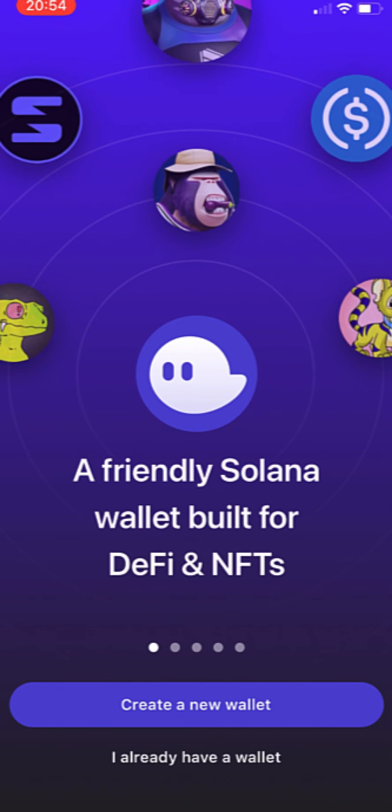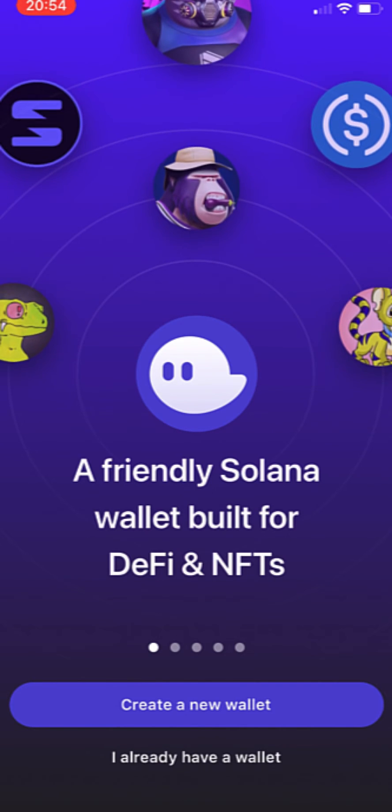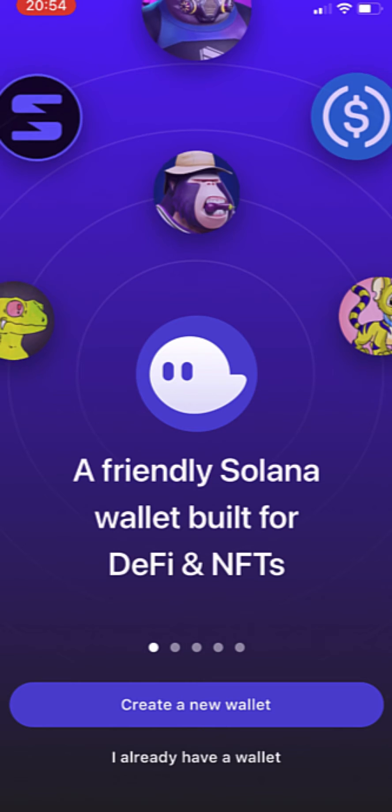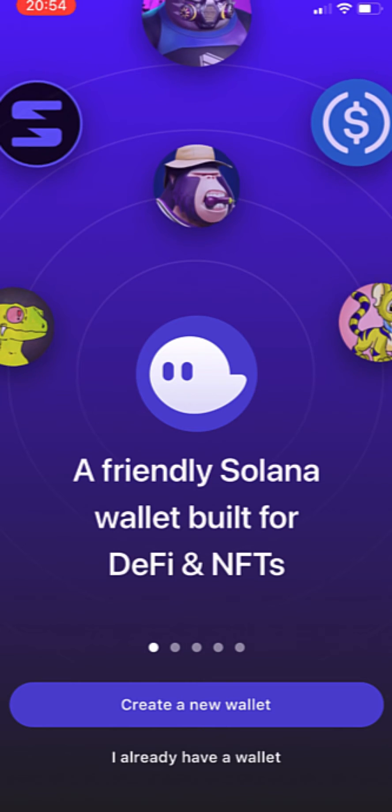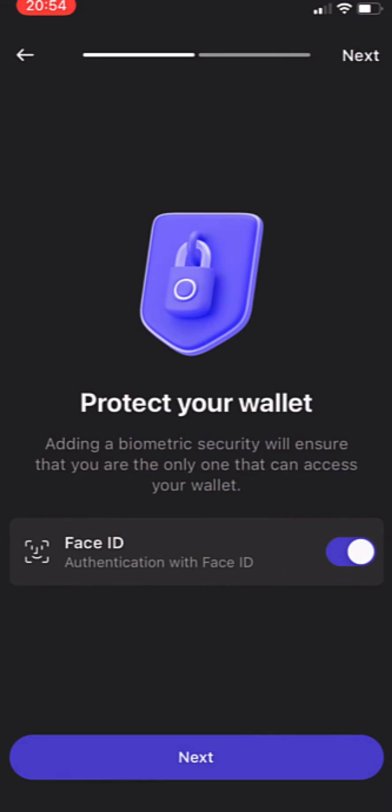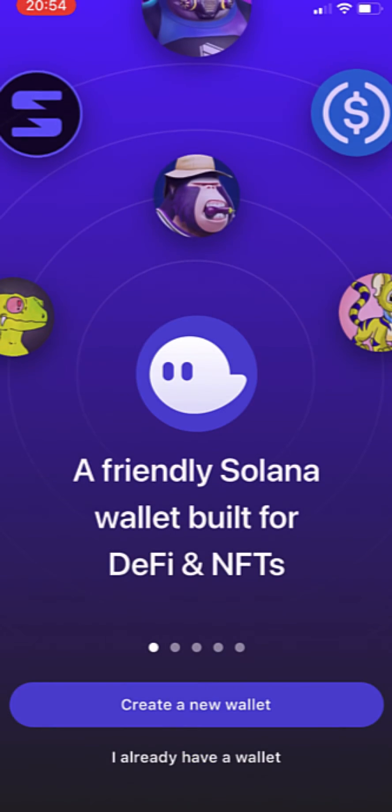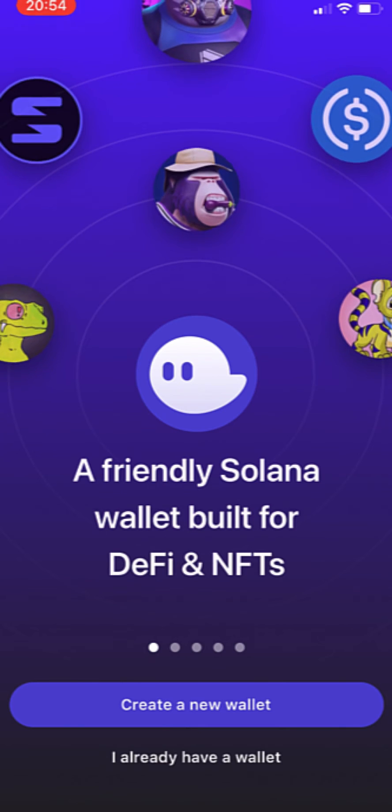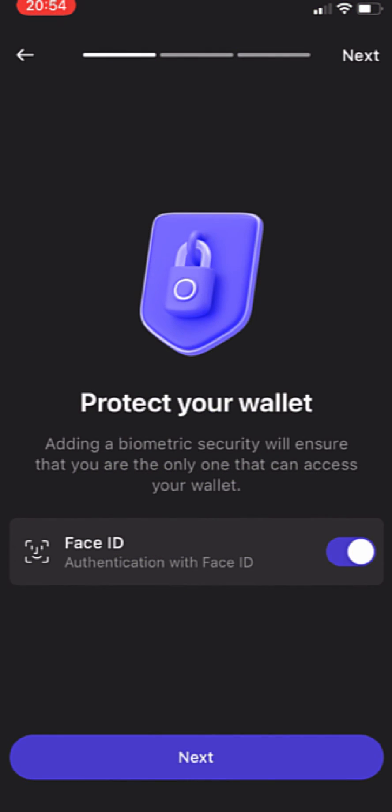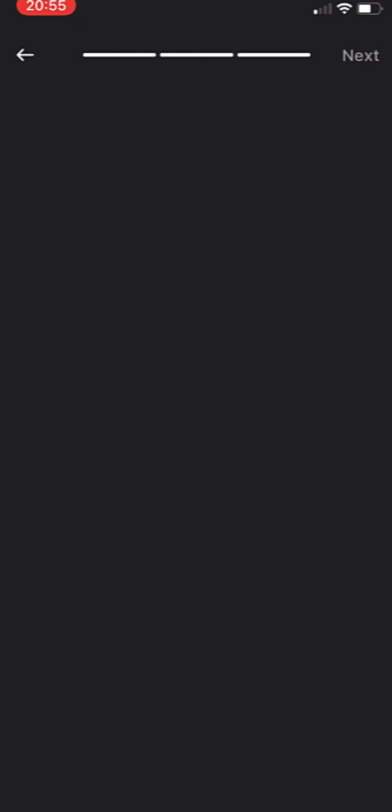But in this case now that I have a wallet I have to go into I already have a wallet. If you don't have a wallet on Phantom you just need to go into create a new wallet and you just have to fill the information real quick. But in this case if you have a wallet like me we just need to go with this secret recovery phrase, a phrase that Phantom Wallet provides you the first time you created your wallet.